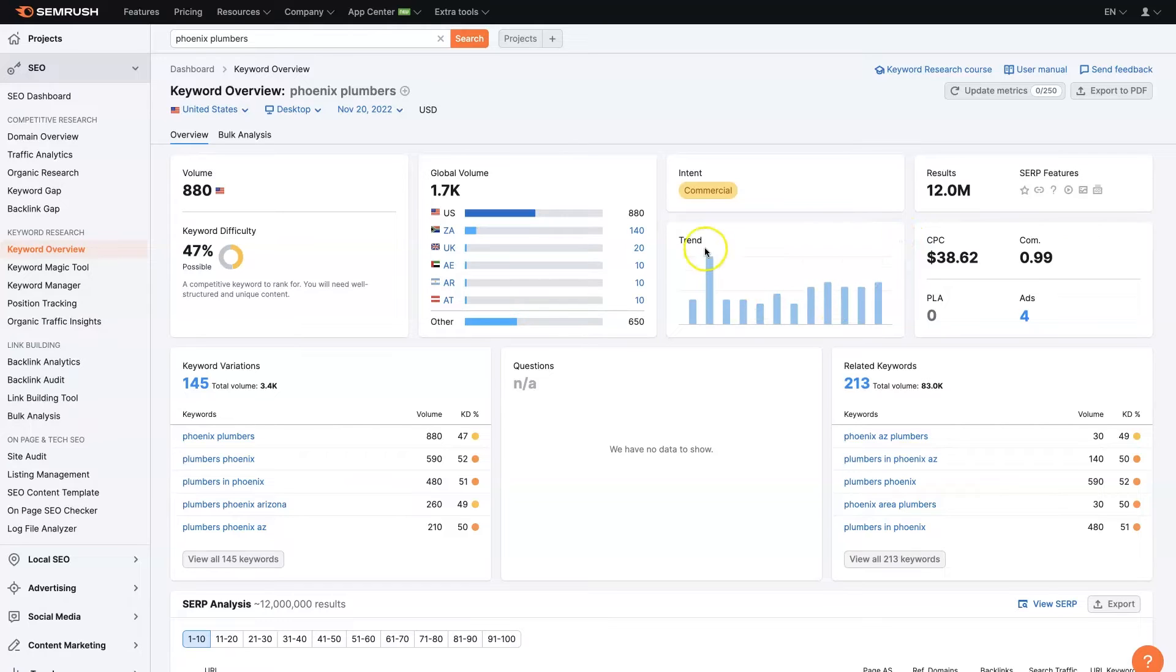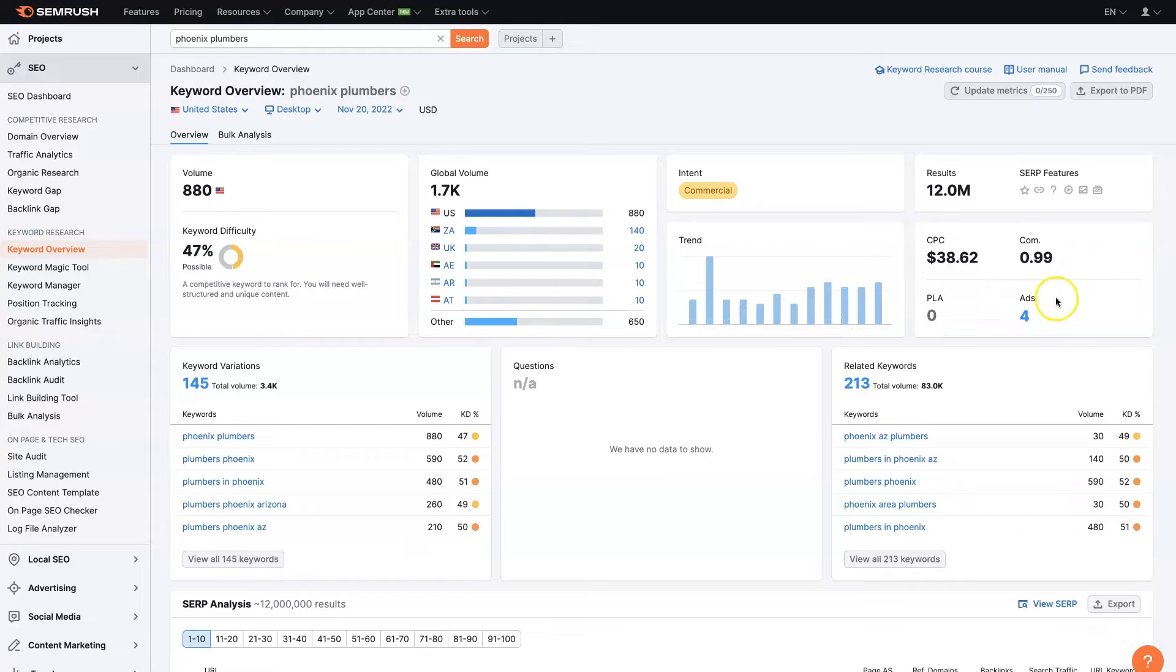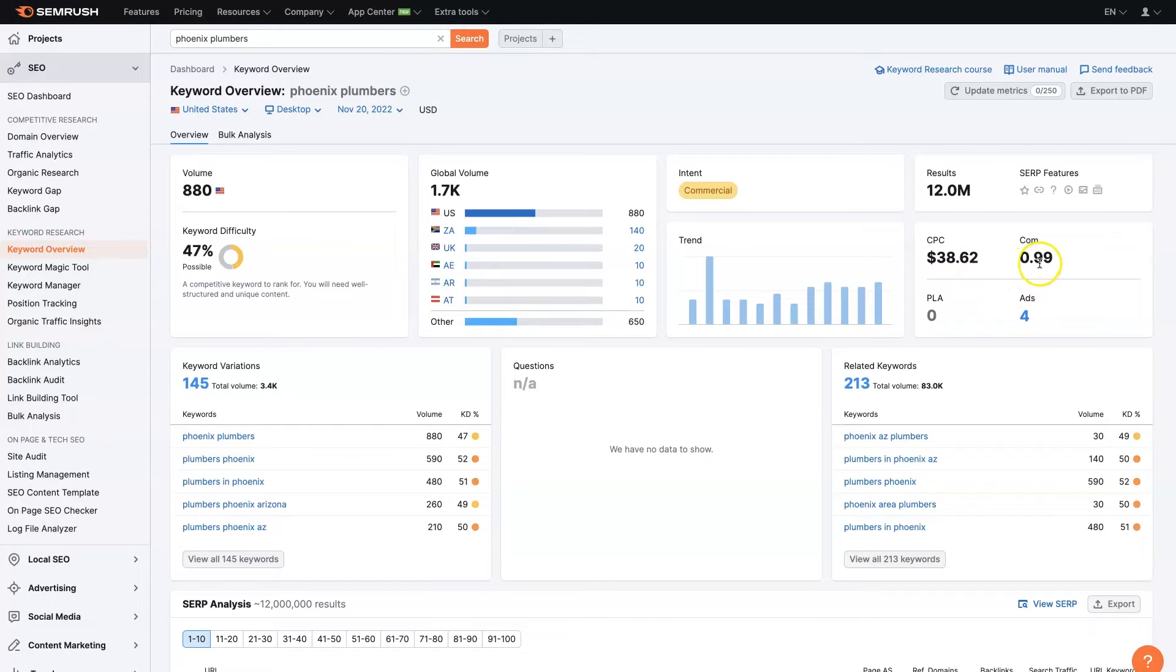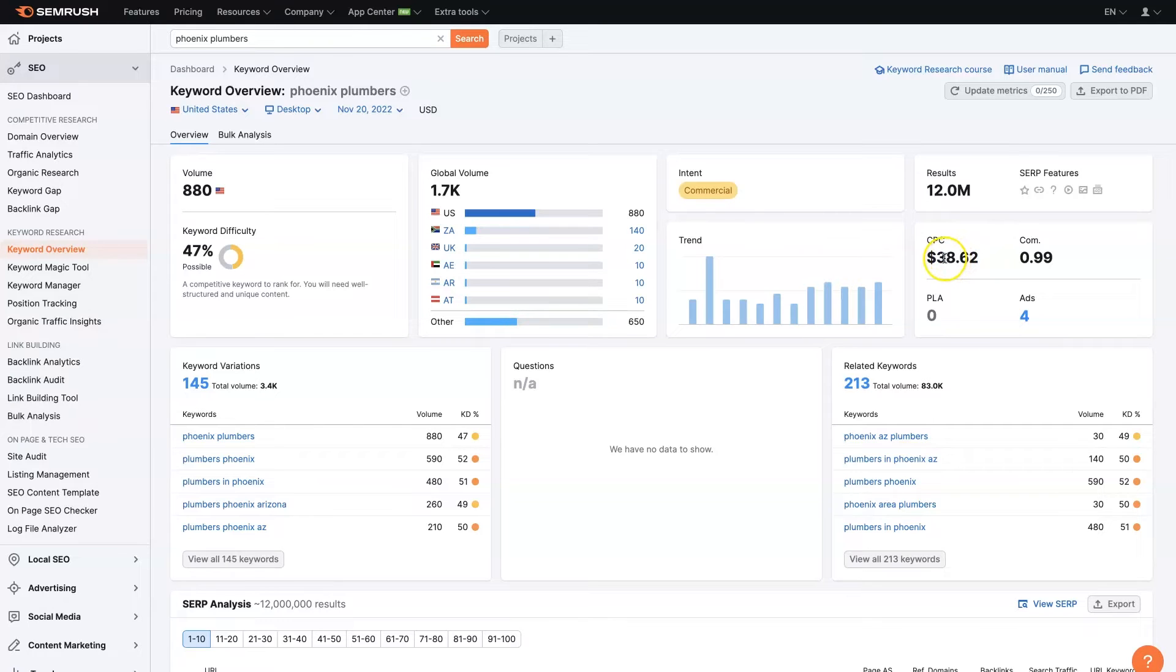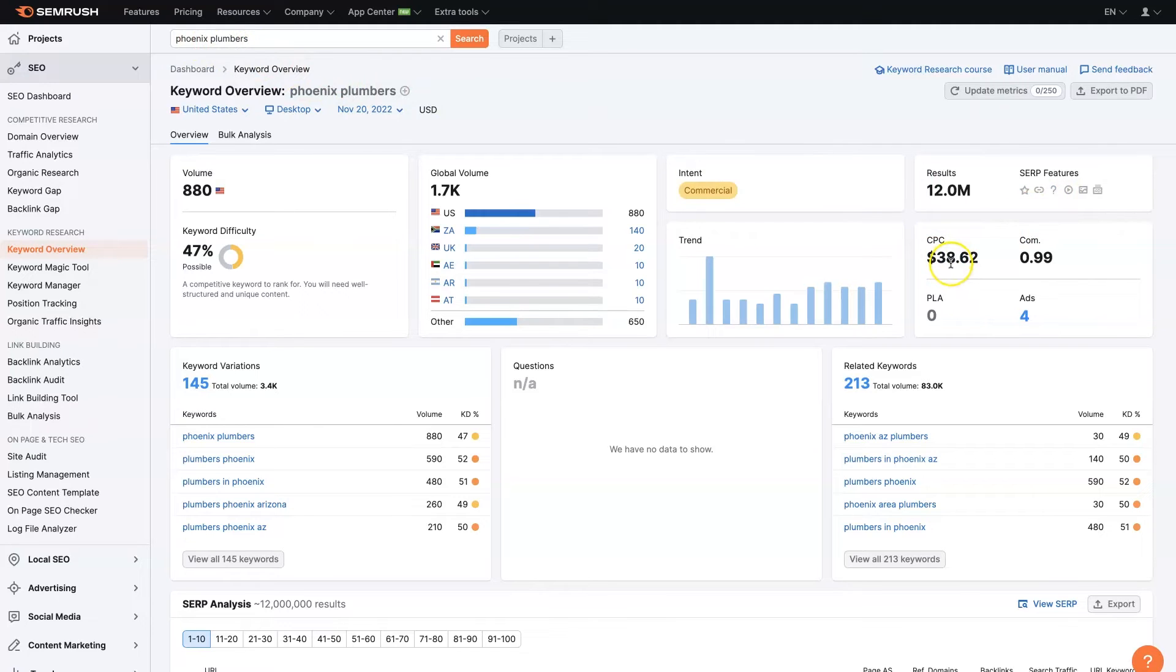And then also we can see the trends. So we'll be able to tell when are most people looking for plumbers, which is helpful, as well as the ads information. So it looks like there's four people running ads. It's really high competition. So this is out of one. So 99 out of 100, basically. And the cost per click is pretty high. So $38 per click. If you wanted to use Google ads to just run some ads and get clicks on this term, it's going to cost you almost $40 a click. So it would be much better to rank for this organically, that's for sure.